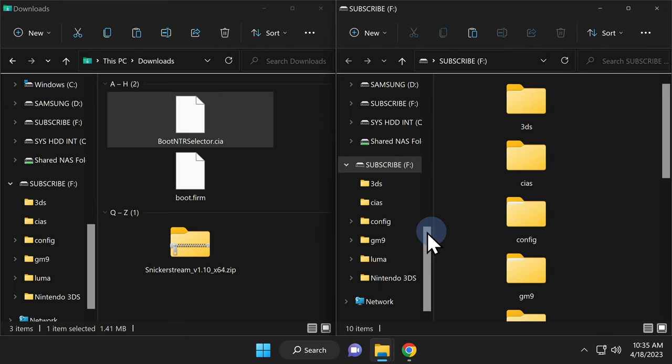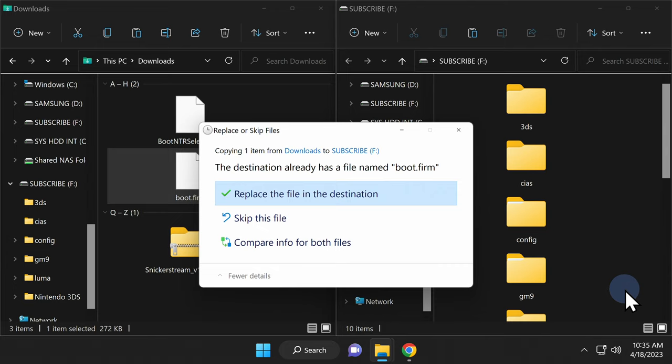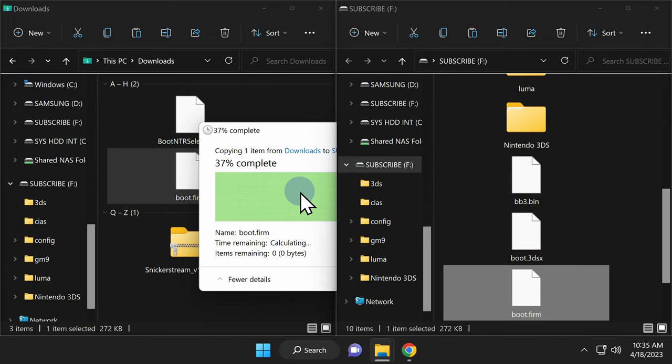Next, grab the boot.firm file from downloads and drag and drop it onto the root of your SD or micro SD card. When prompted by Windows, select replace this file in order to replace your existing version of Luma 3DS with this updated one.